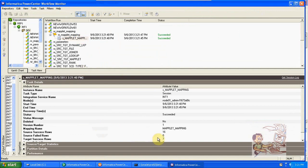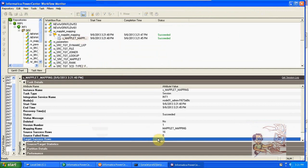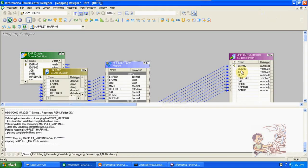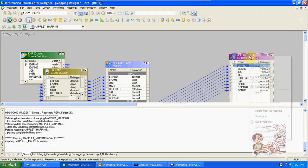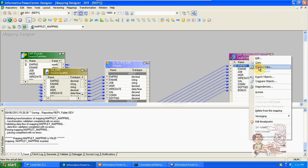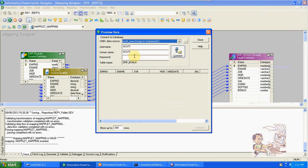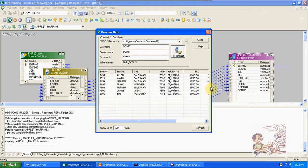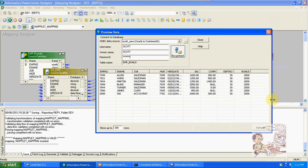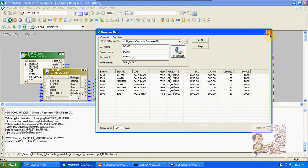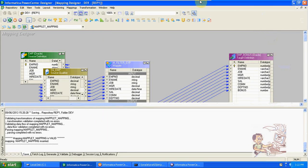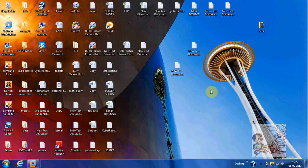We got seven records because we have the filter for department 30, so we can see the data here. Department 30 details with bonus of 2000 for each and every employee. This is the maplet. Thank you.